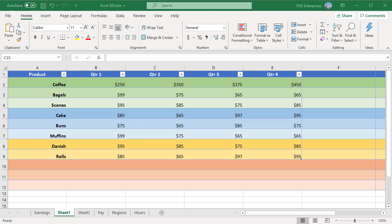Excel tables use a new type of formula notation called structured references. Instead of referencing individual cells, formulas in tables reference the table name and column headers.